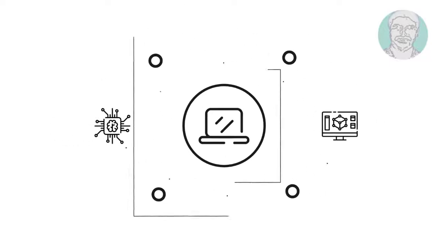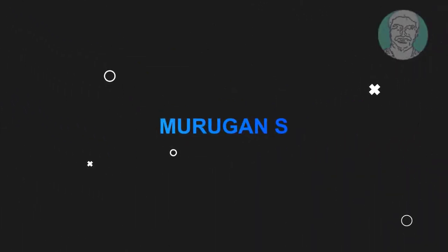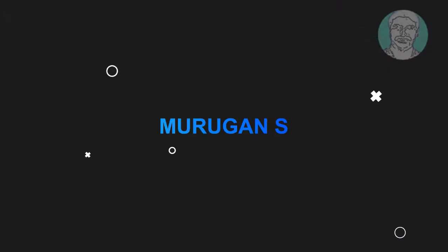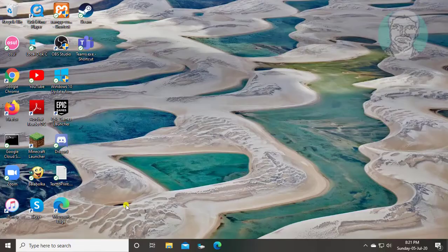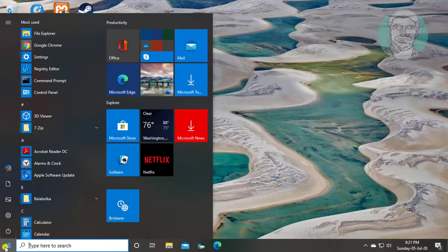Welcome viewer, I am Murigan S. This video tutorial describes how to fix something went wrong error code in Windows 10 Mail app.